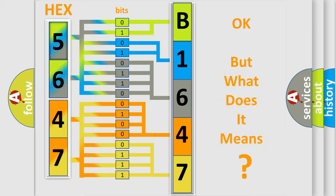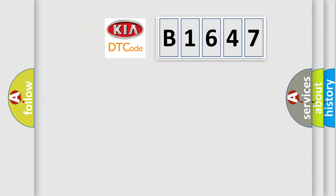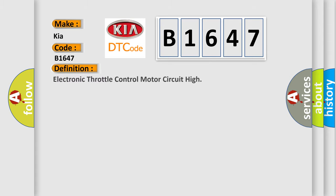The number itself does not make sense to us if we cannot assign information about what it actually expresses. So, what does the Diagnostic Trouble Code B1647 interpret specifically for KIA car manufacturers?